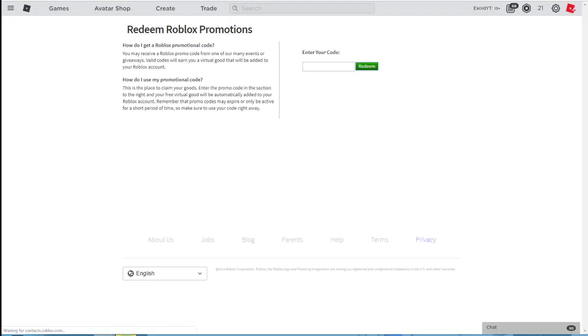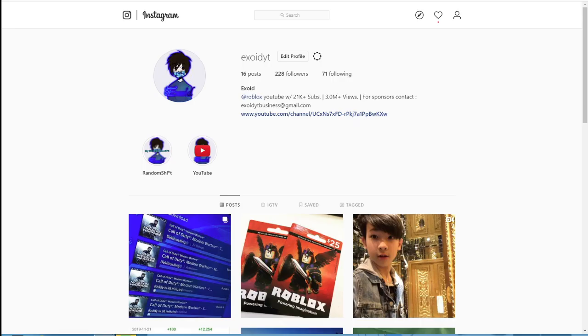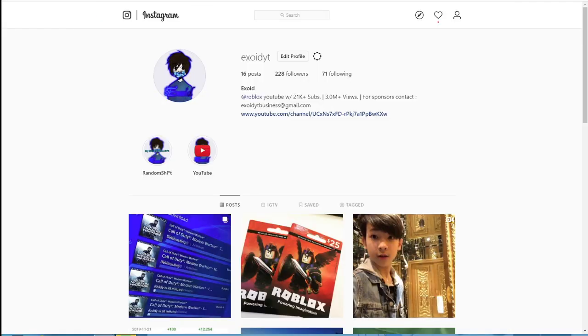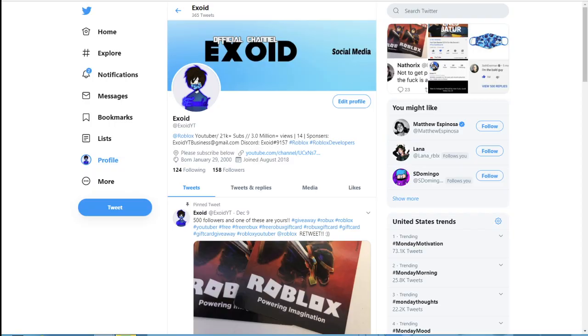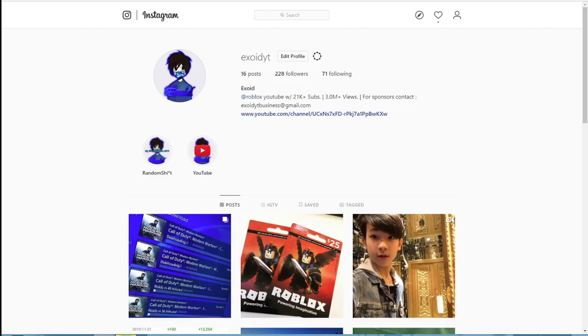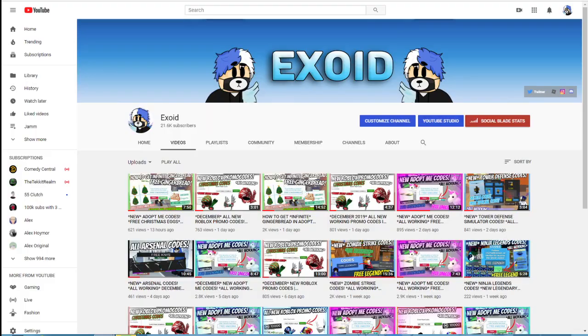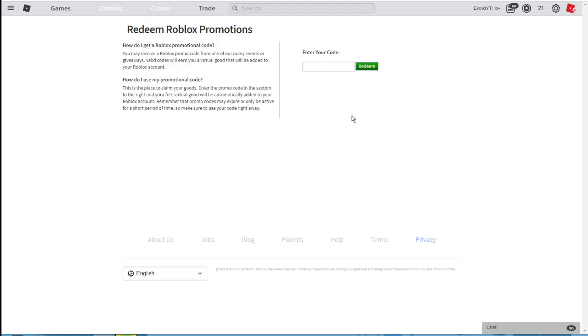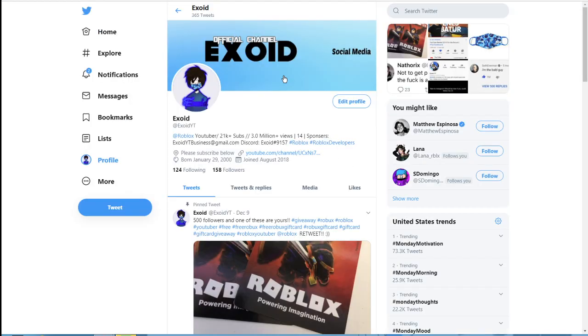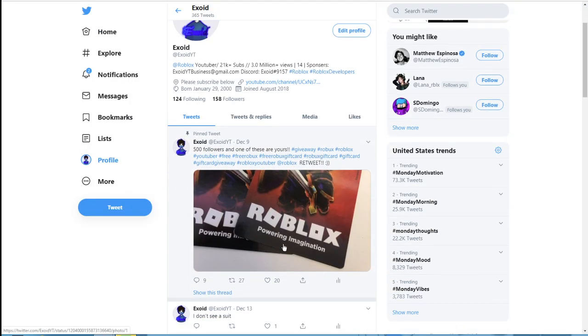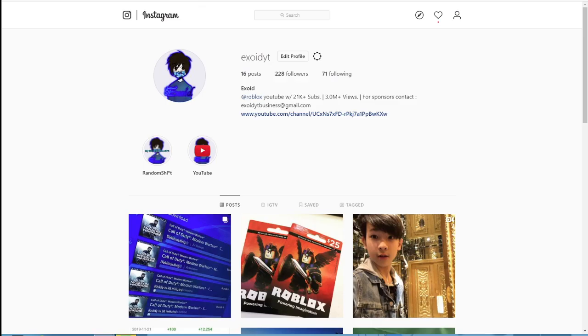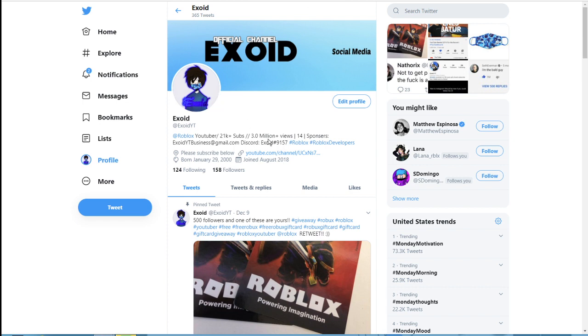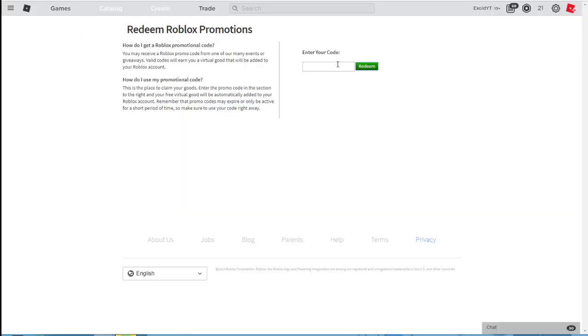www.roblox.com/promocodes, then you'll get brought to this page. Also, go ahead and follow my Twitter and Instagram because I don't want as many people to miss. But anyways guys, I also have two $25 Robux gift cards that I'm giving away. So if I hit 500 followers on Instagram, I'll give one away, and on my Twitter I'll give one away. But the first one here is